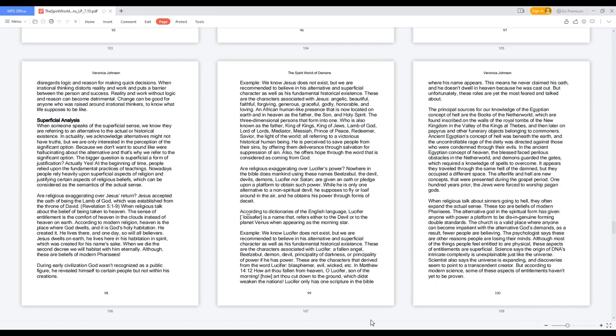In Matthew 14:12, 'How art thou fallen from heaven, O Lucifer, son of the morning? How art thou cut down to the ground, which didst weaken the nations?' Lucifer only has one scripture in the Bible where his name appears. This means he never claimed his oath, and he doesn't dwell in heaven because he was cast out. But unfortunately, these roles are yet the most feared and talked about.